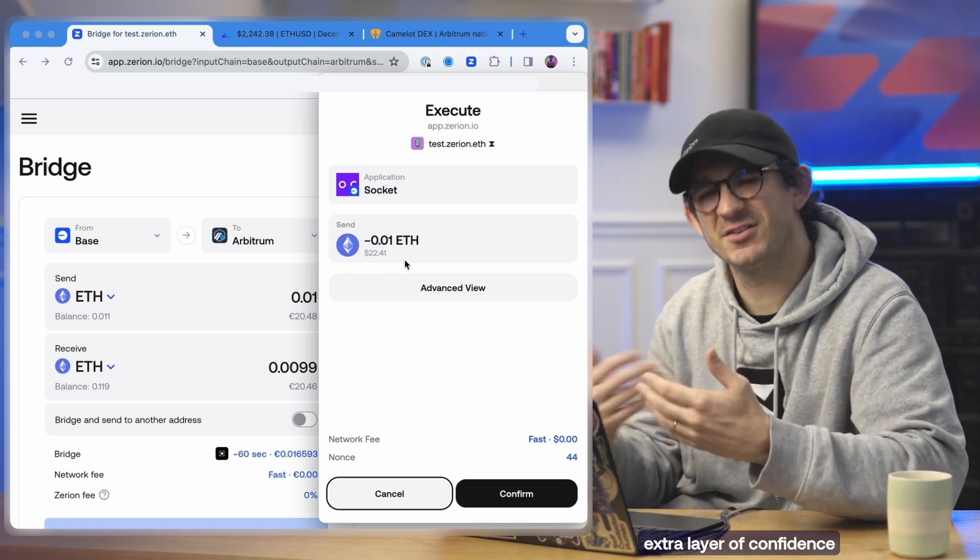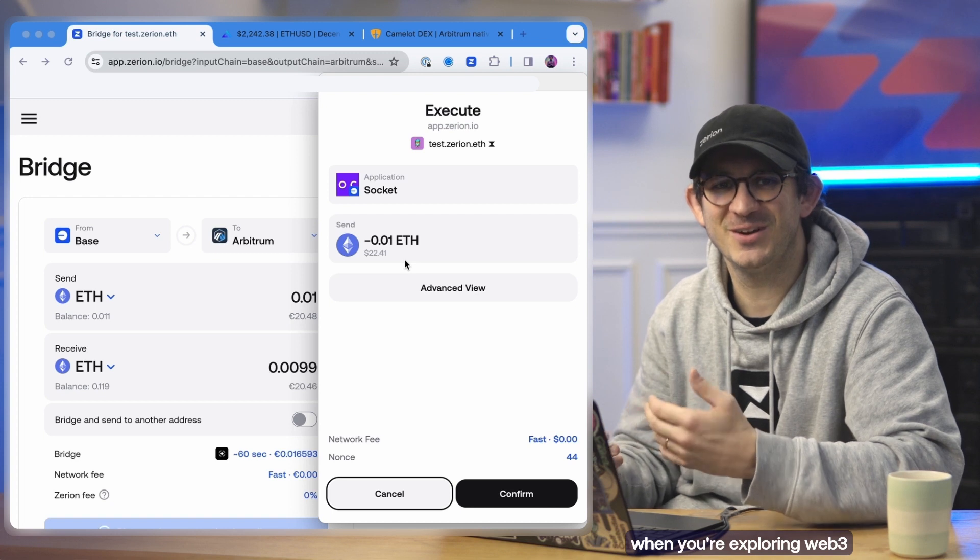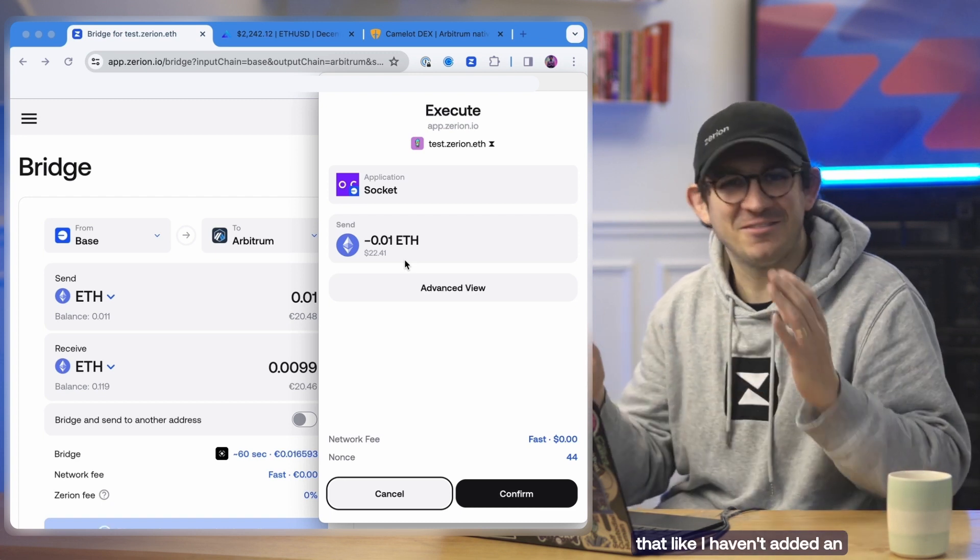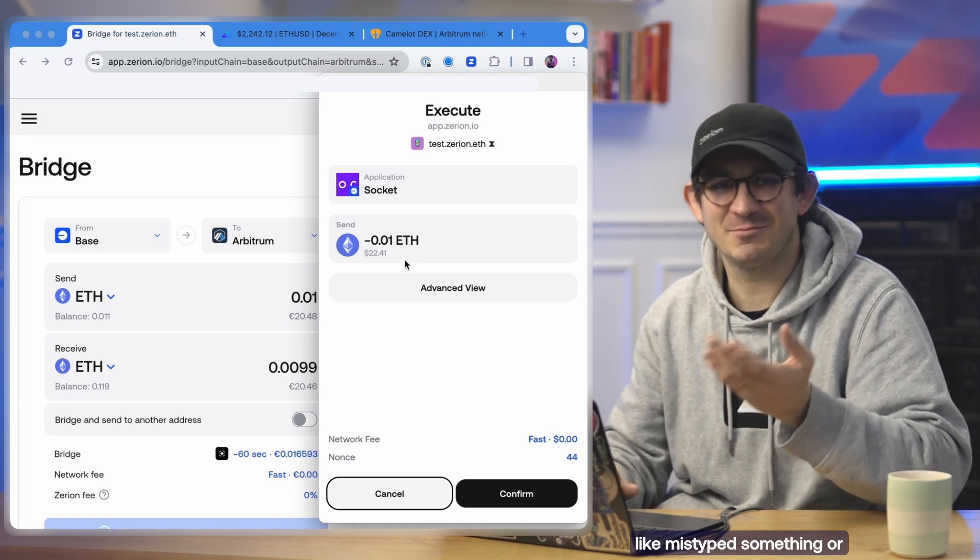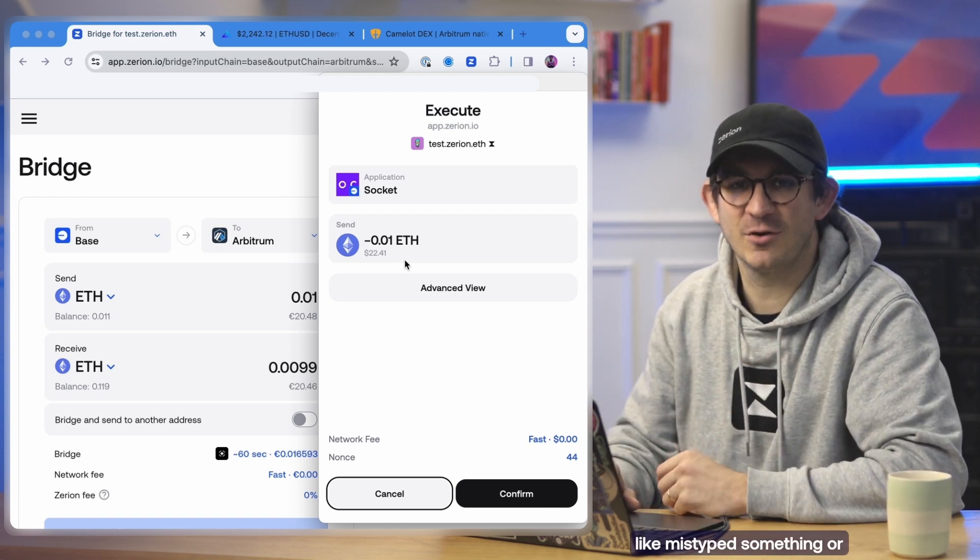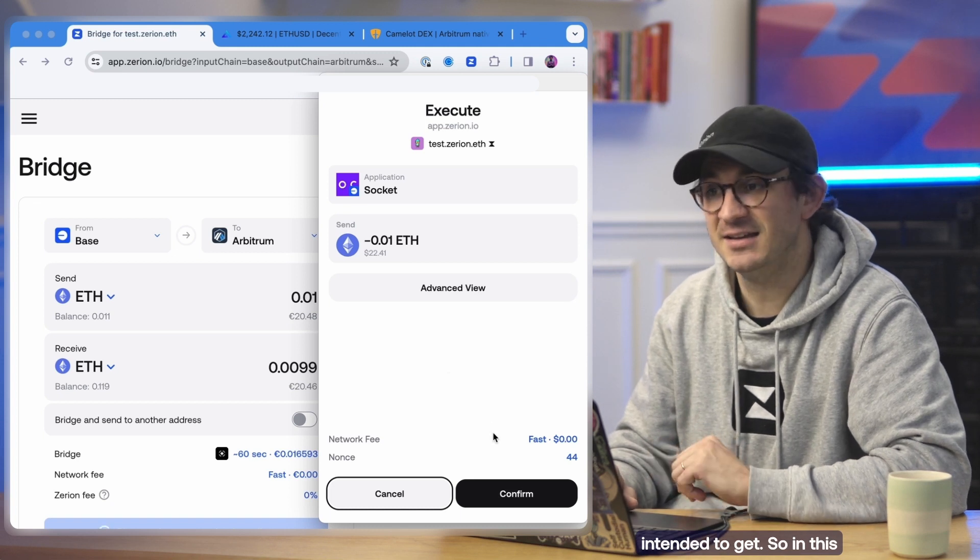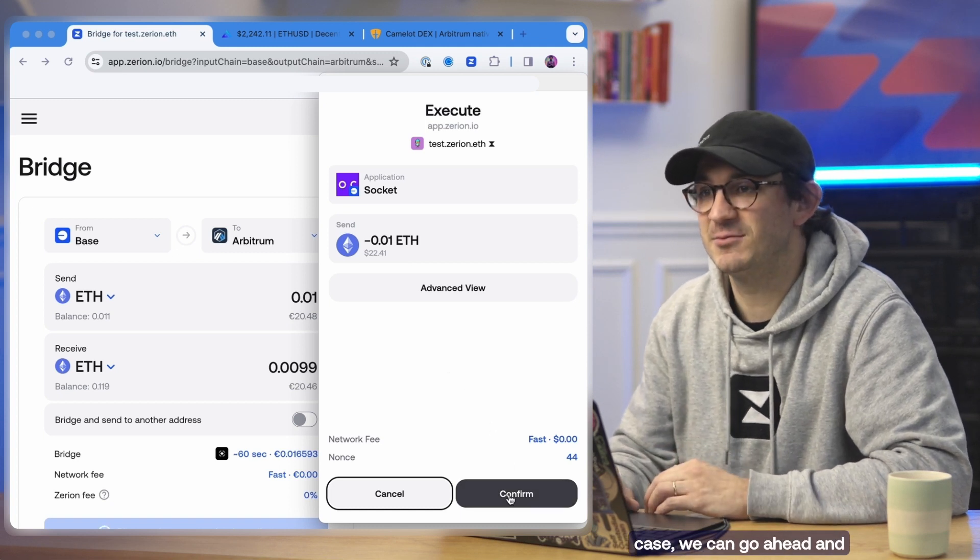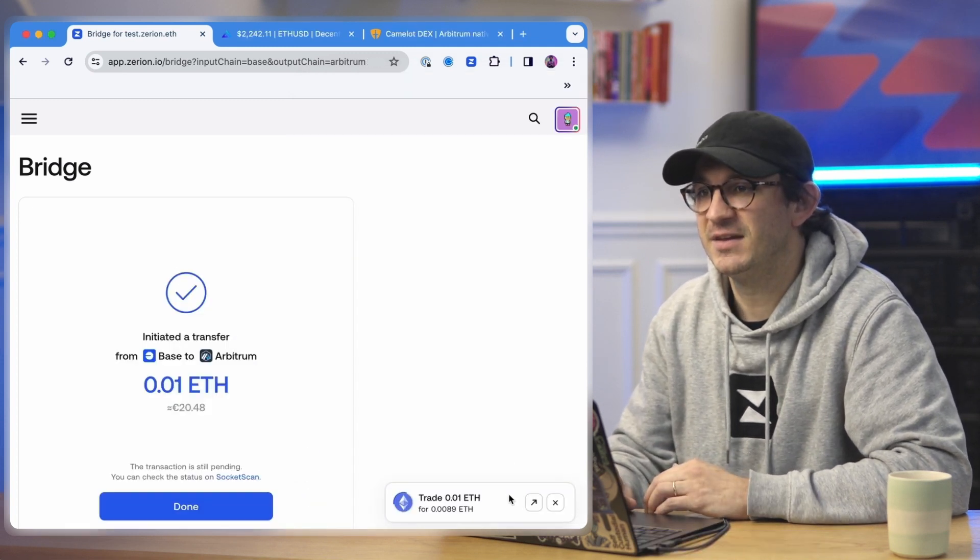So this gives you a bit of extra layer of confidence when you're exploring Web3 that I haven't added an extra zero or I haven't mistyped something or I'm actually getting what I intended to get. So in this case, we can go ahead and click confirm here.